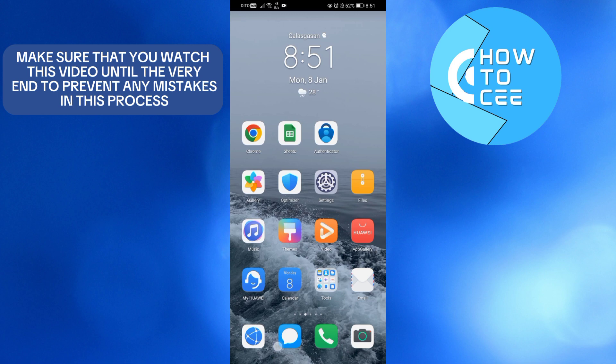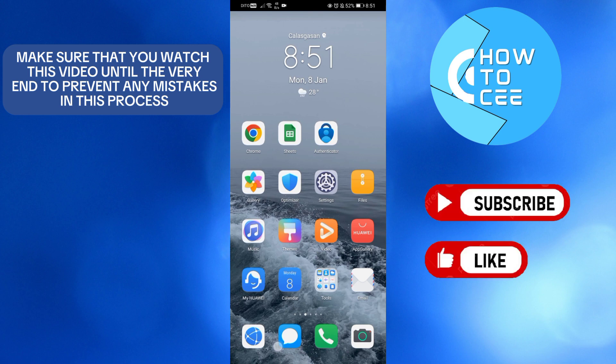That's basically how you can remove Microsoft Authenticator from your old phone. If you find this video helpful, please leave a like and don't forget to subscribe to our channel. Thank you.